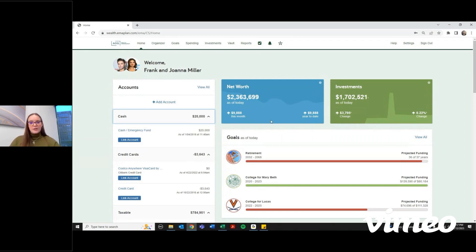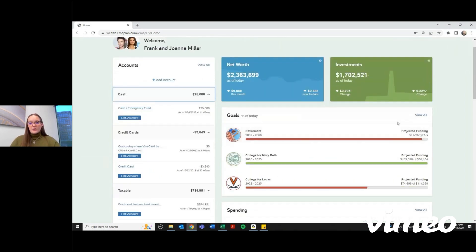You can see a summary of your net worth up here, all of your investments on the right, and a summary of your three goals coming up and how close you are to achieving those goals.